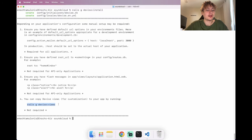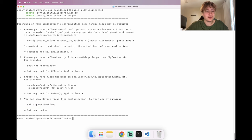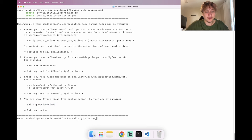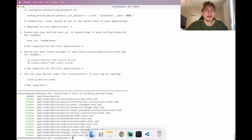There's a next step to generate Devise views if you want to customize them, since by default they're ugly. But with my tailwind_devise gem, we run an alternate command: 'rails g tailwind_devise:views', which adds nicely styled views with Tailwind.